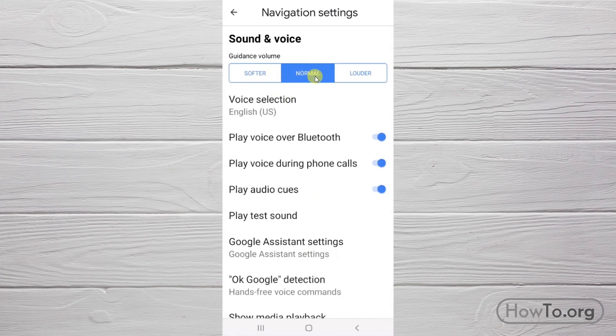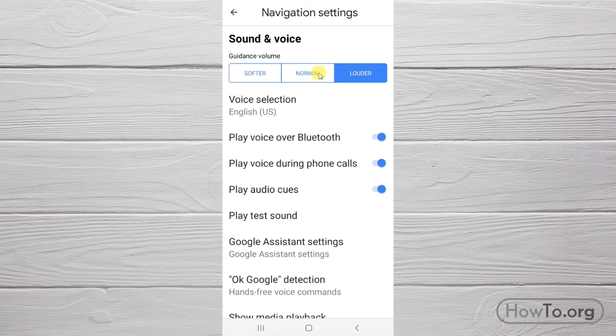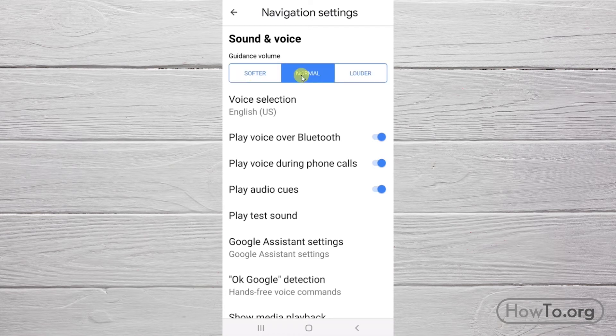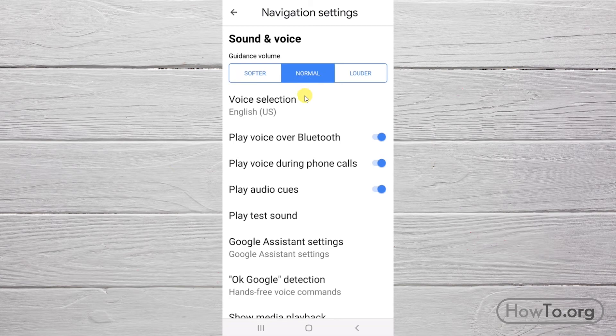We also have the options in Guidance Volume. If we want to modify, we only have to click on any of these three options depending on your preferences.